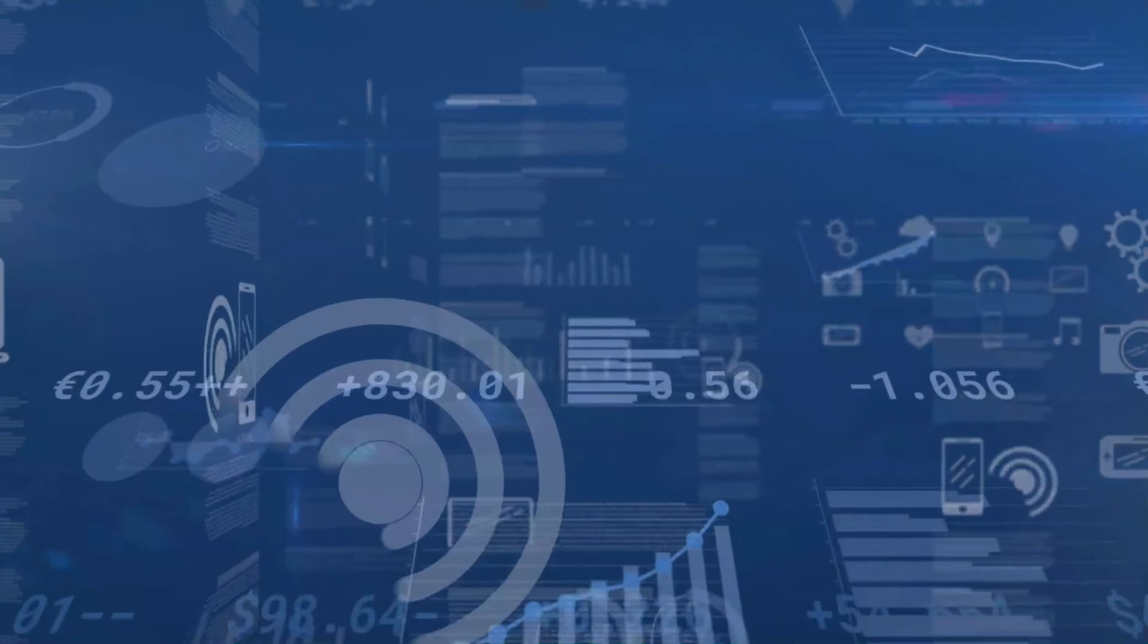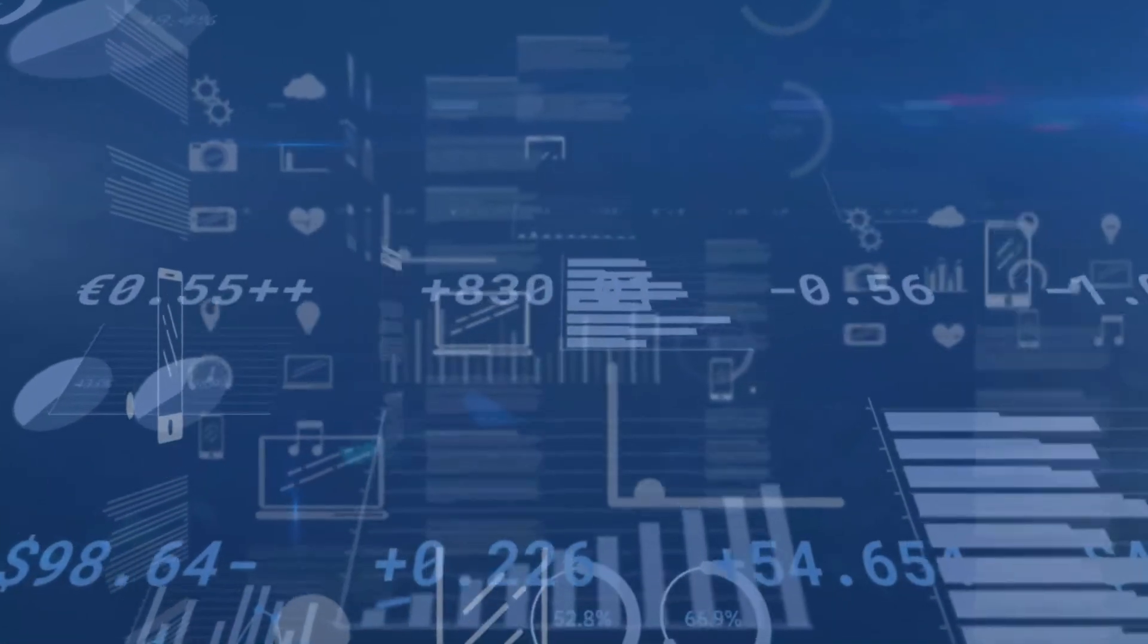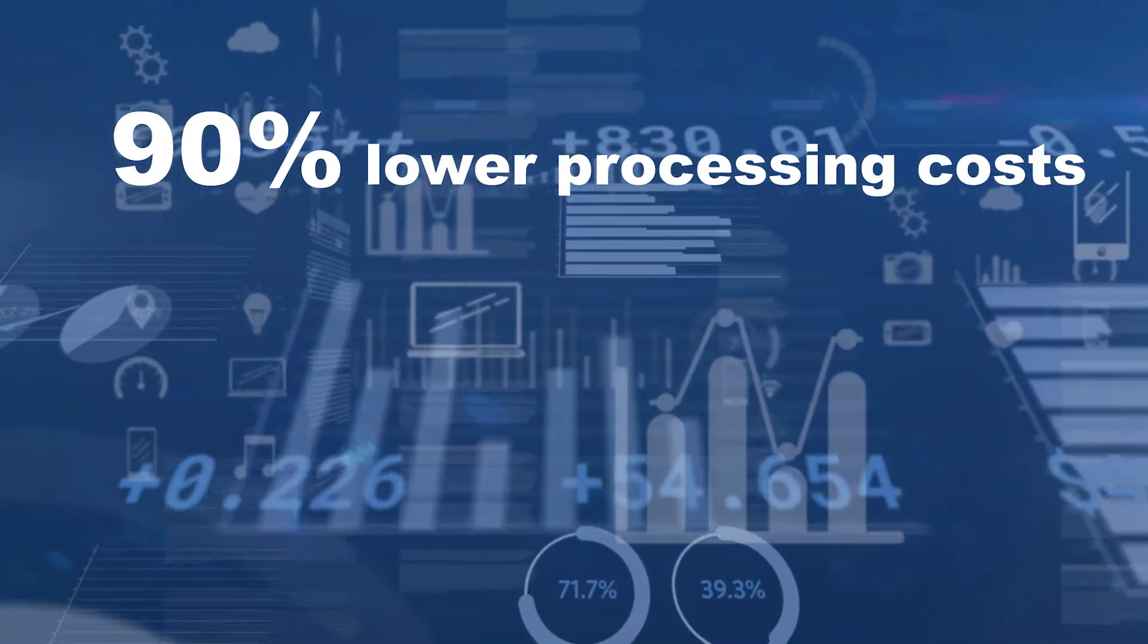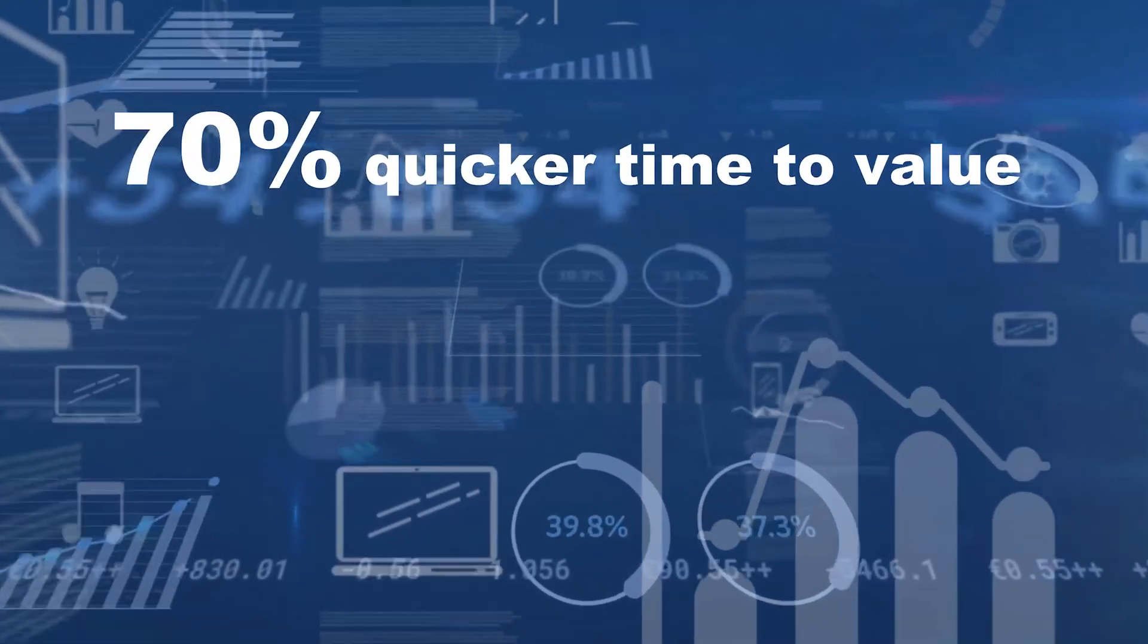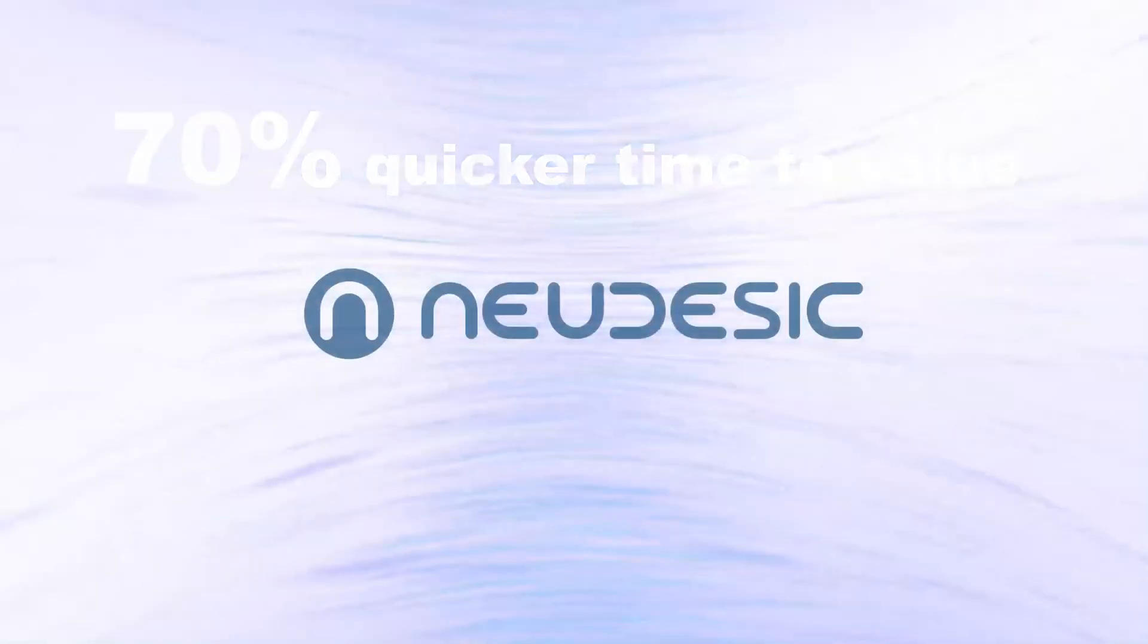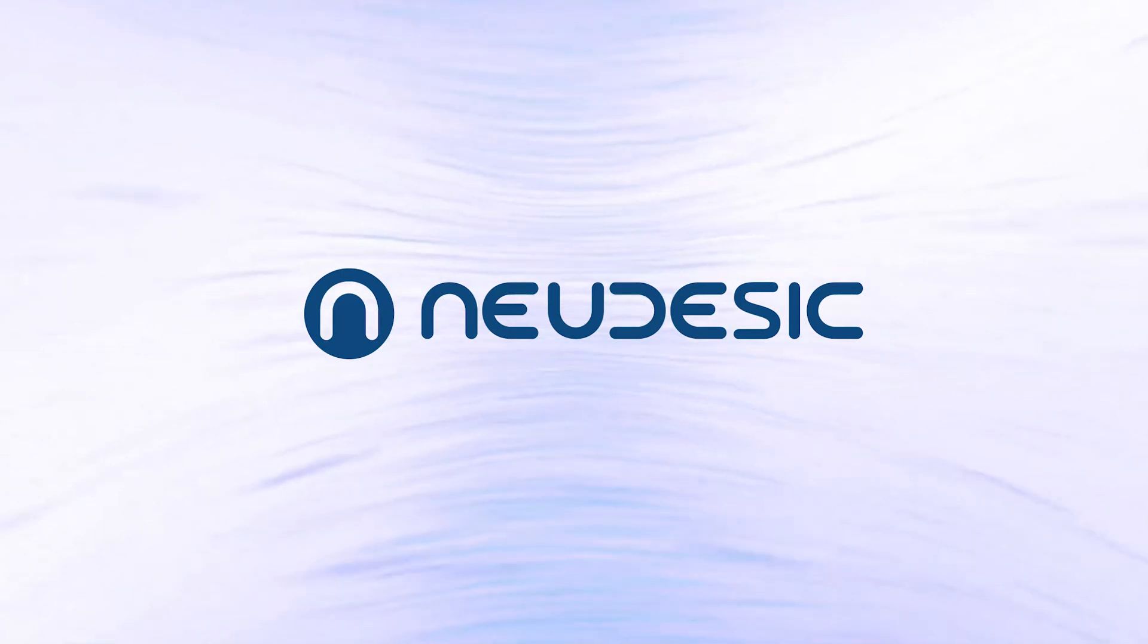Clients leveraging Nudesic's Document Intelligence platform have achieved 90% lower processing costs and 70% quicker time to value. What can we do for you?